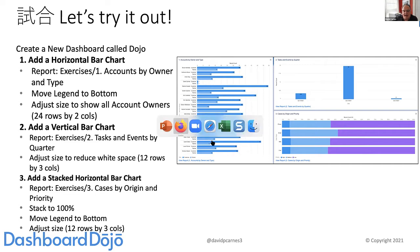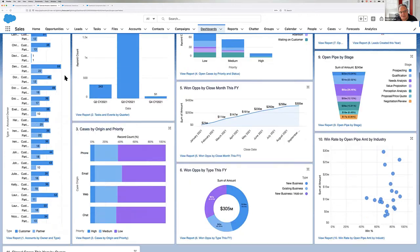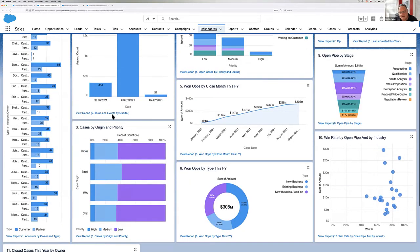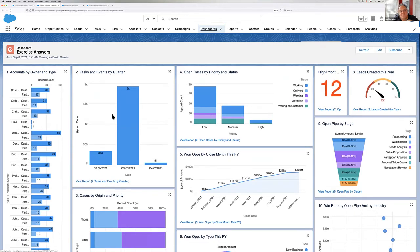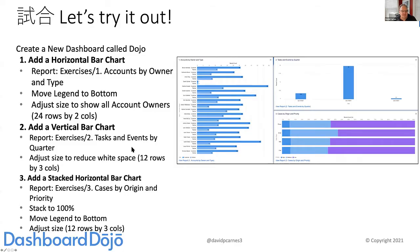In the AppExchange app, there's the other dashboard with exercise answers listed out — the first three items are here. All the source reports are in the AppExchange app and an entire dashboard with each of the answers is there as well. Kristen gave a great example: stacking to 100% to compare revenue sources within the group — what's our product mix. I'd like you to create a new dashboard called 'Dojo' and build it yourself using my source reports.